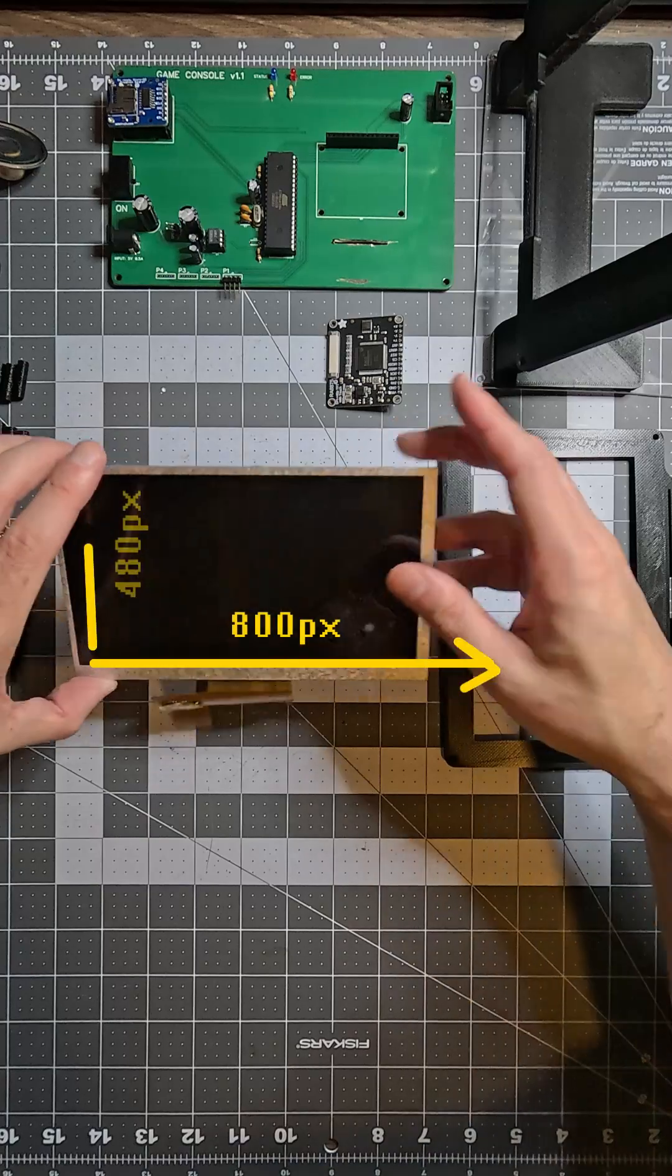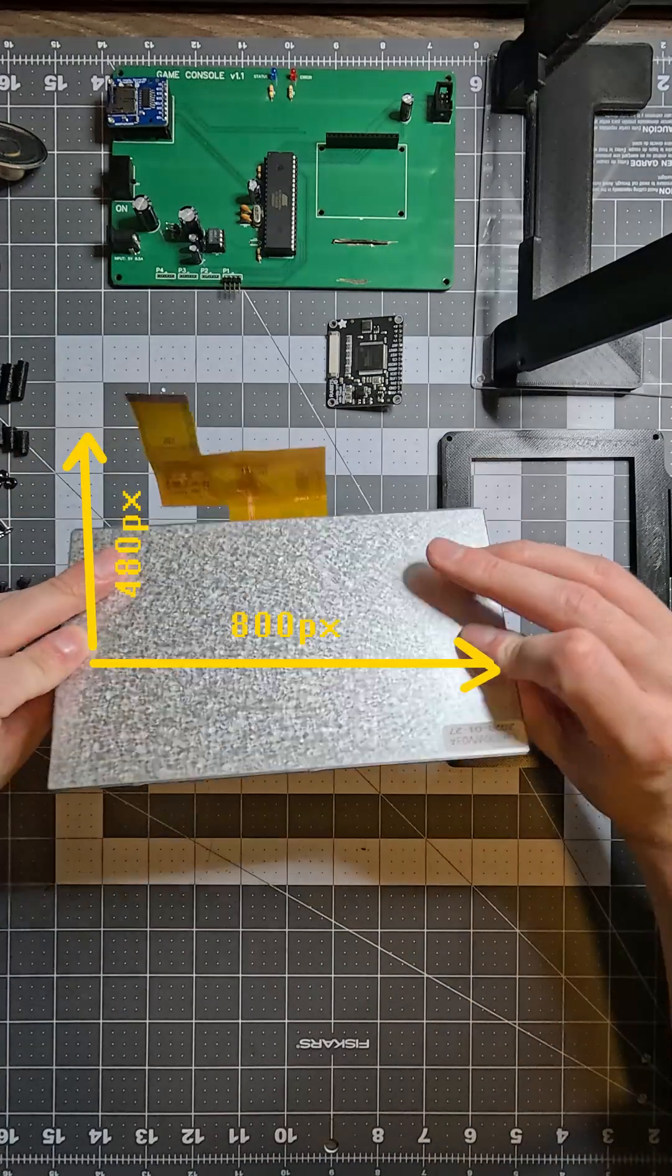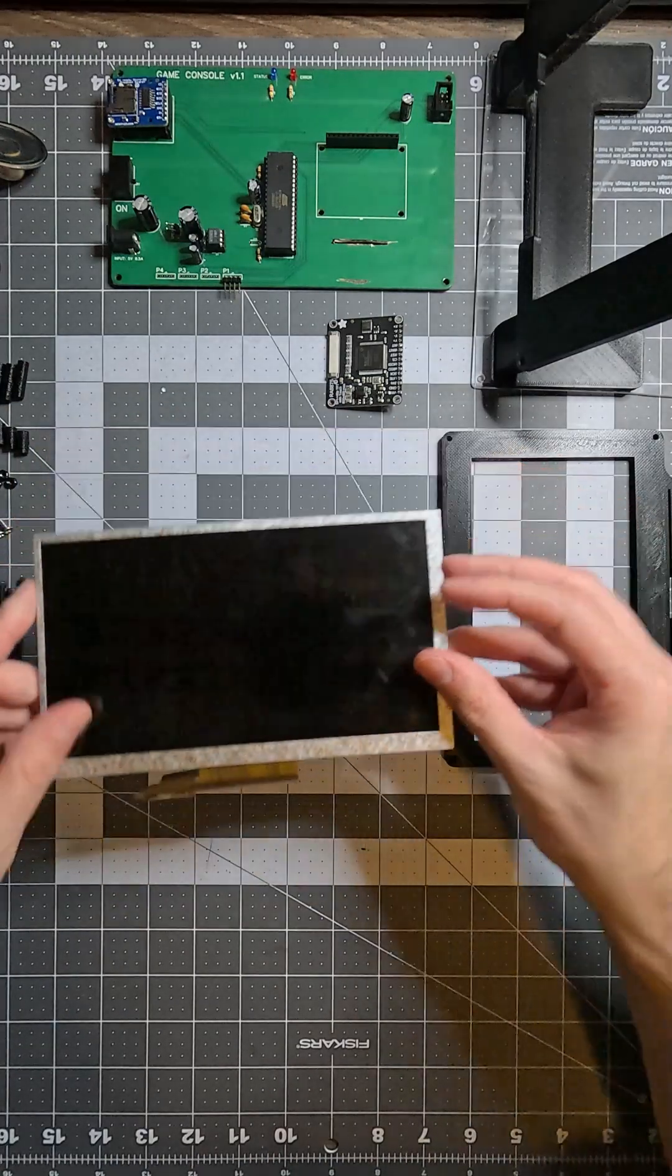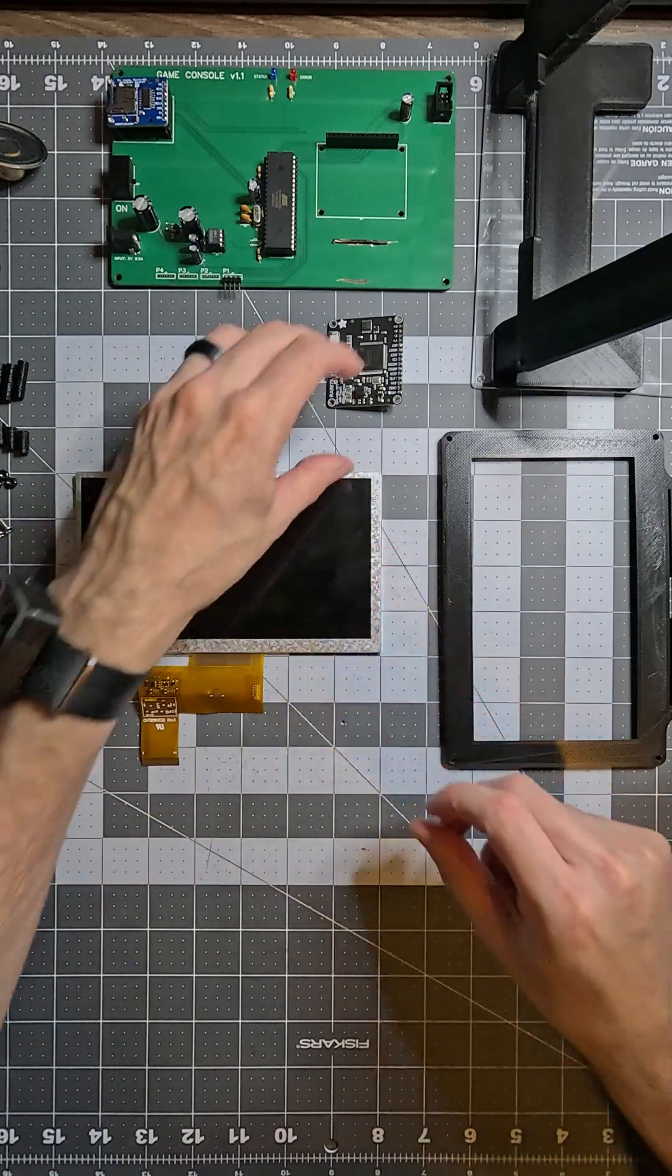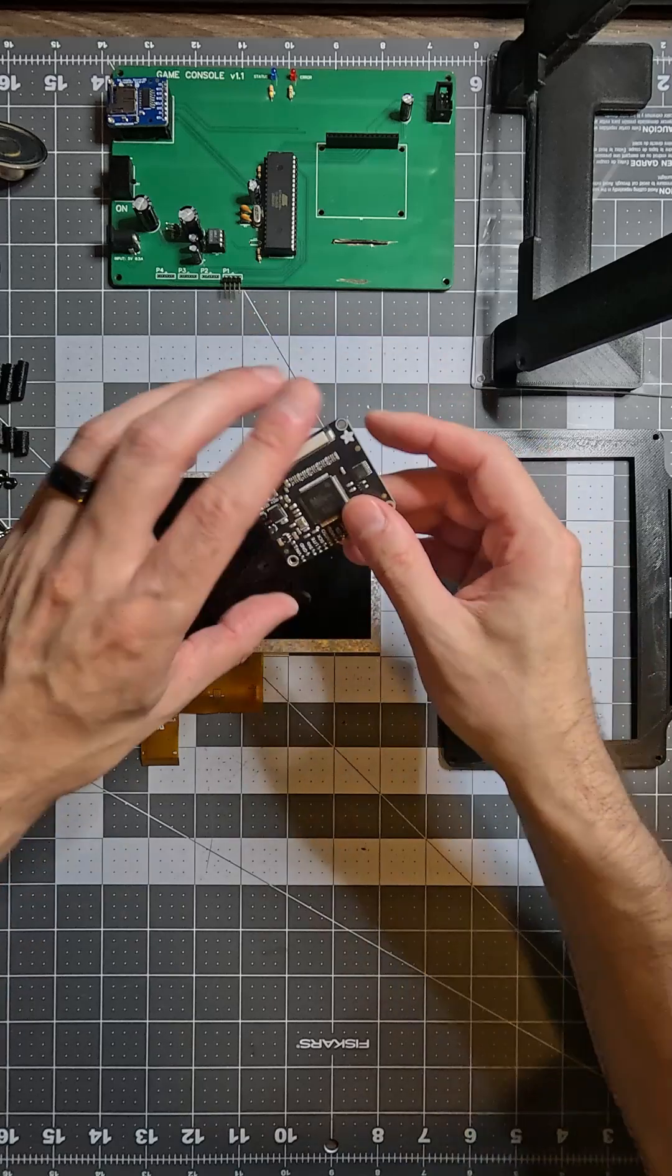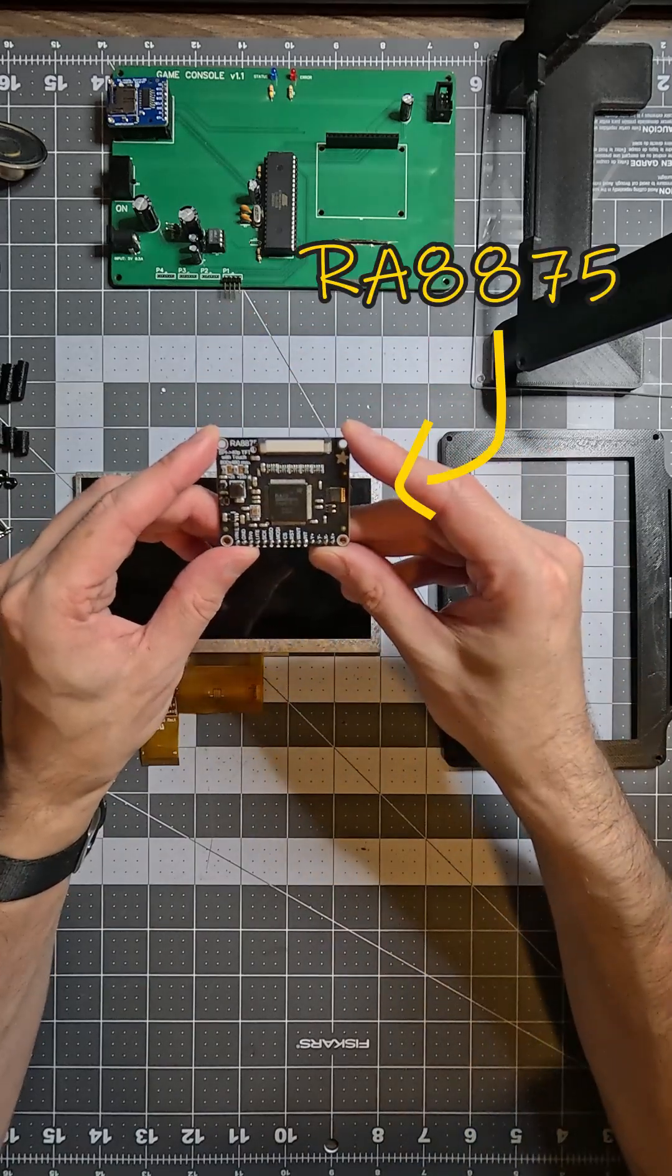For the display, I wanted to use a 7-inch 800x480 LCD. The ATmega1284 isn't powerful enough to drive this display, so I used an RA8875.